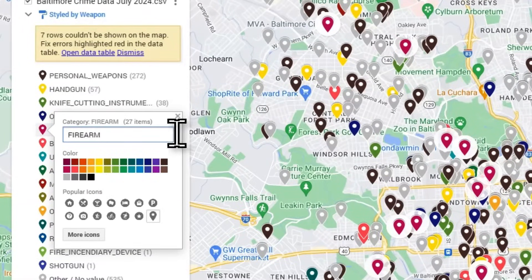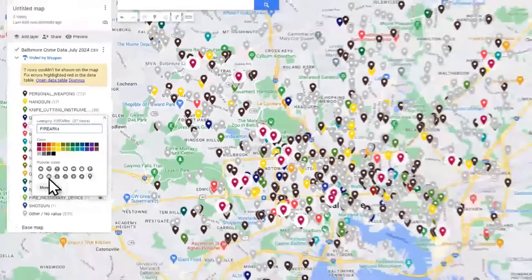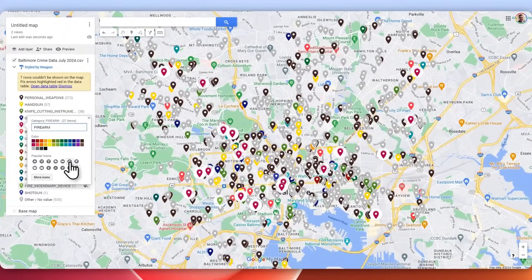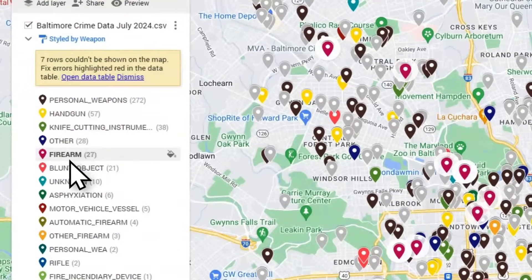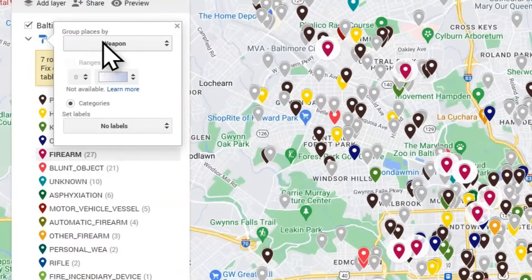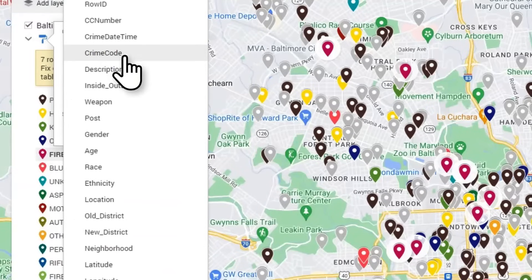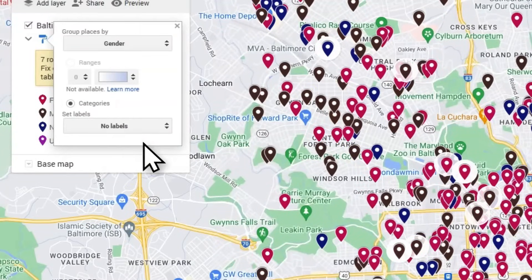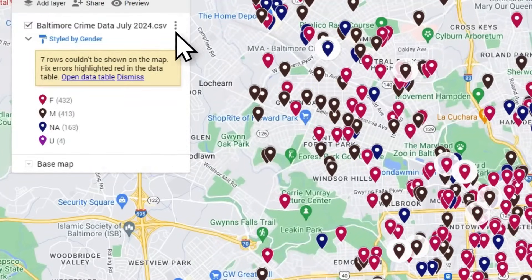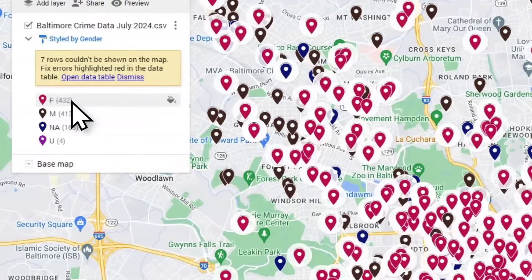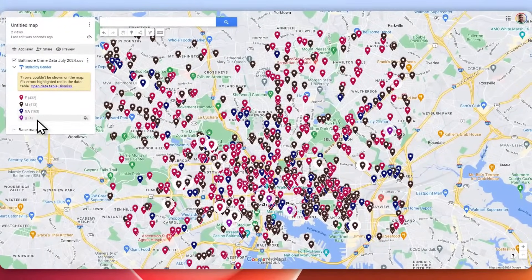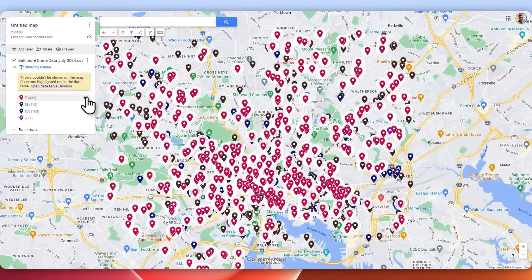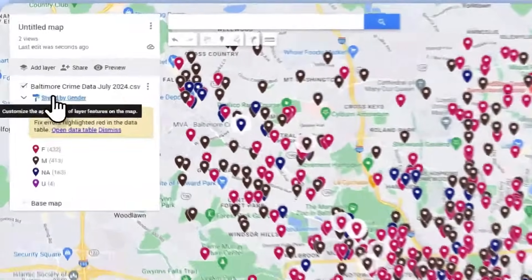What we could do is change the color or the icons. If we wanted to change any of this to any other icon we could do that. We could also change the styling to group by gender — so female crimes, male crimes, or NA/unknown — and change the styling for all of those as well.